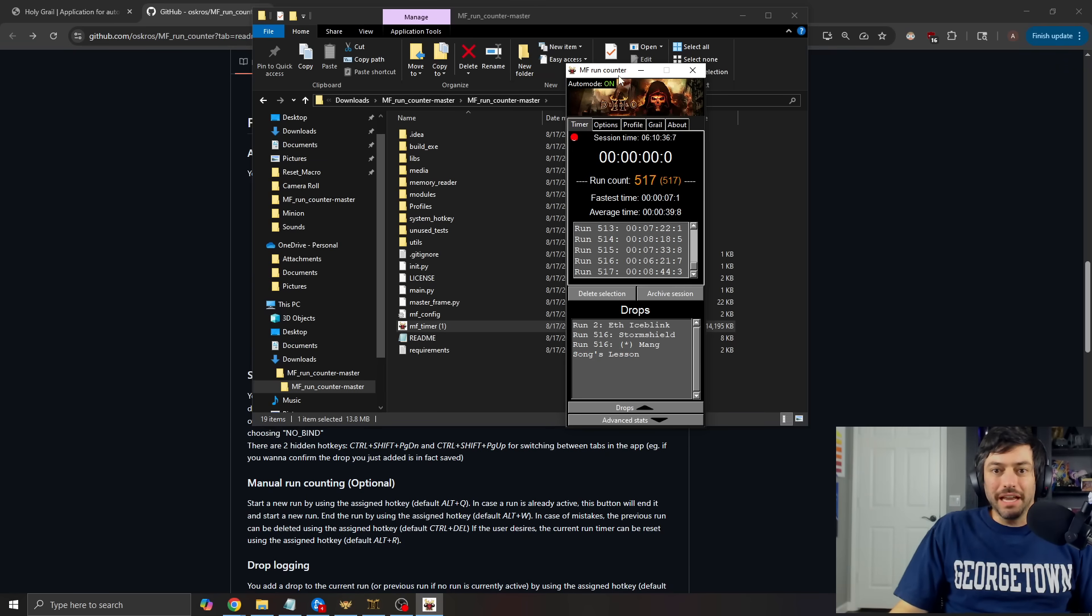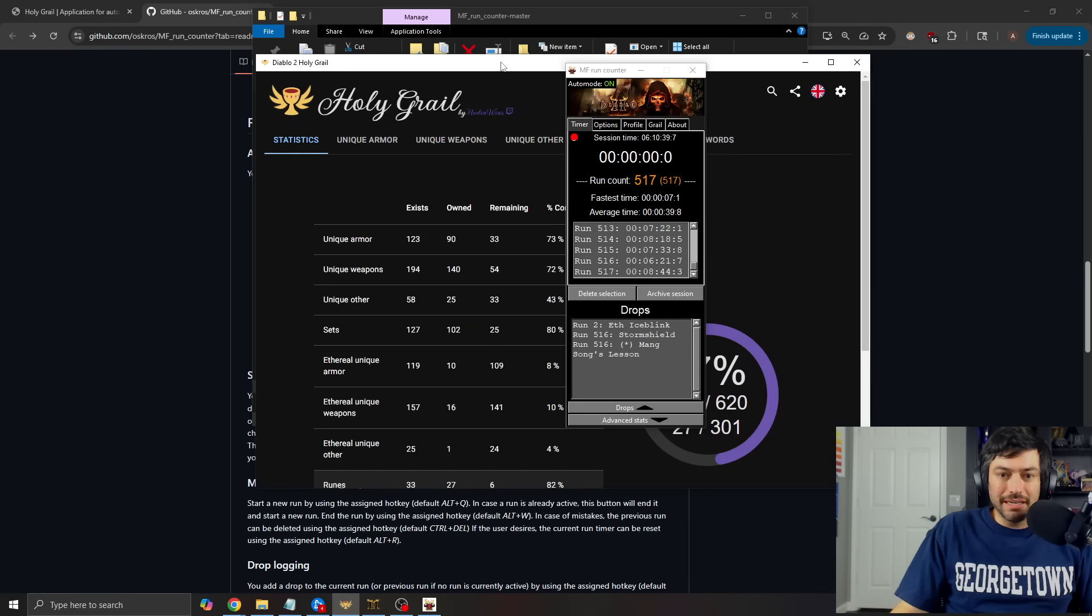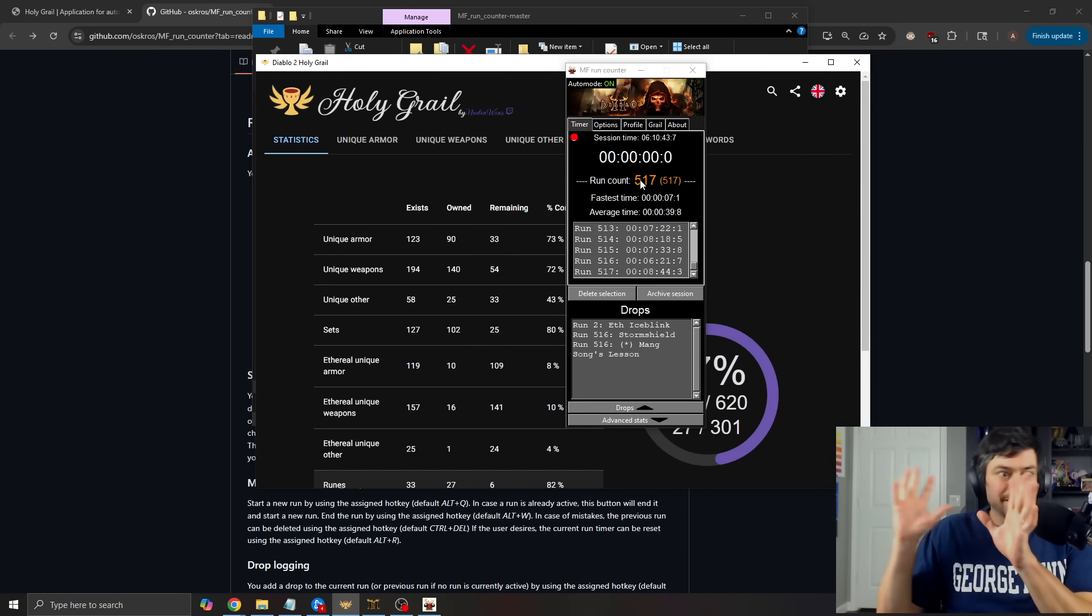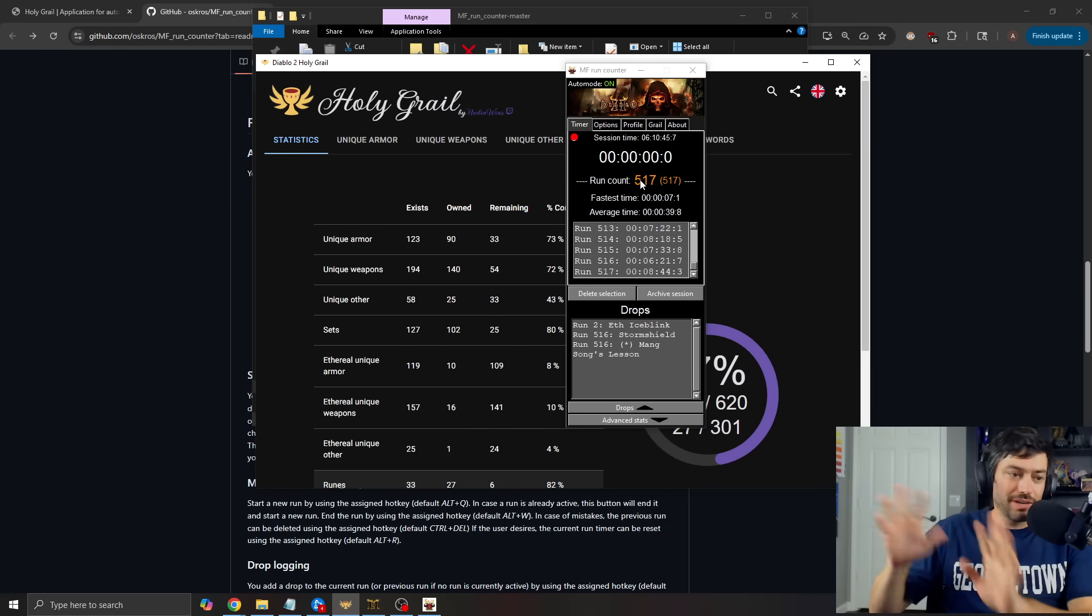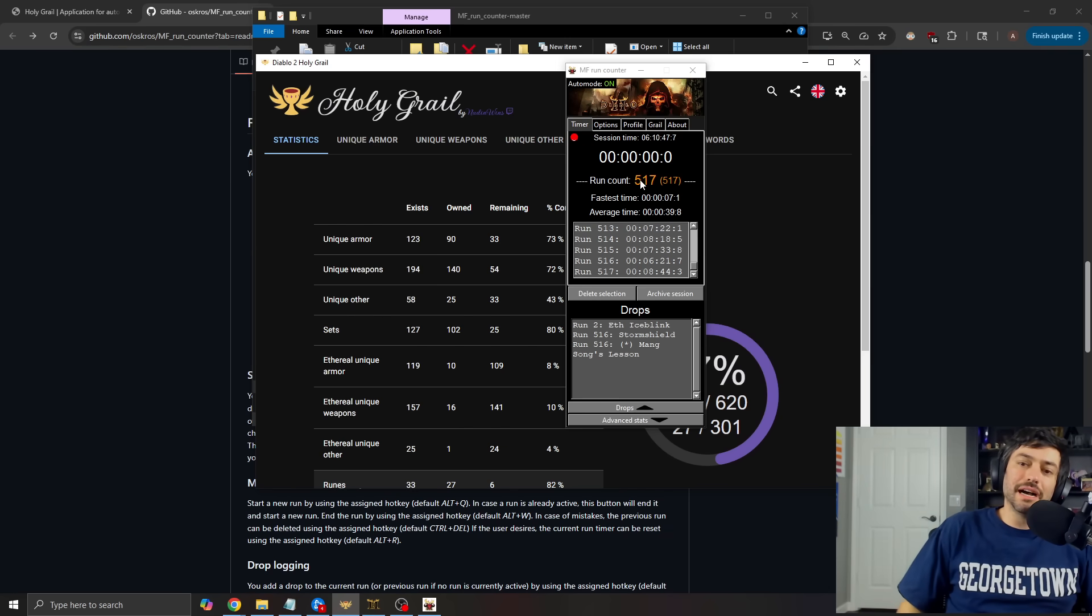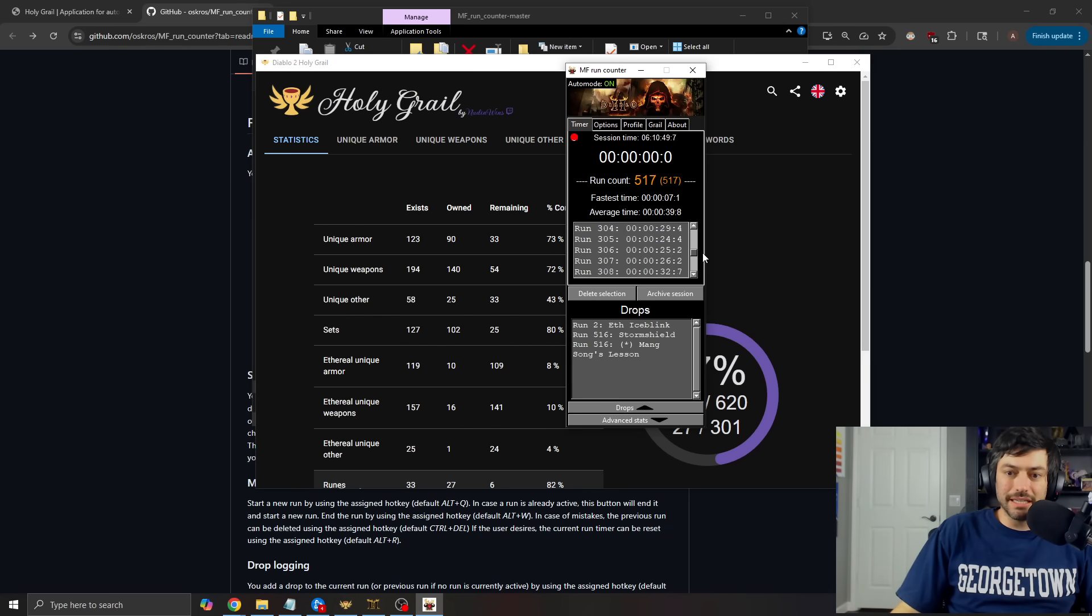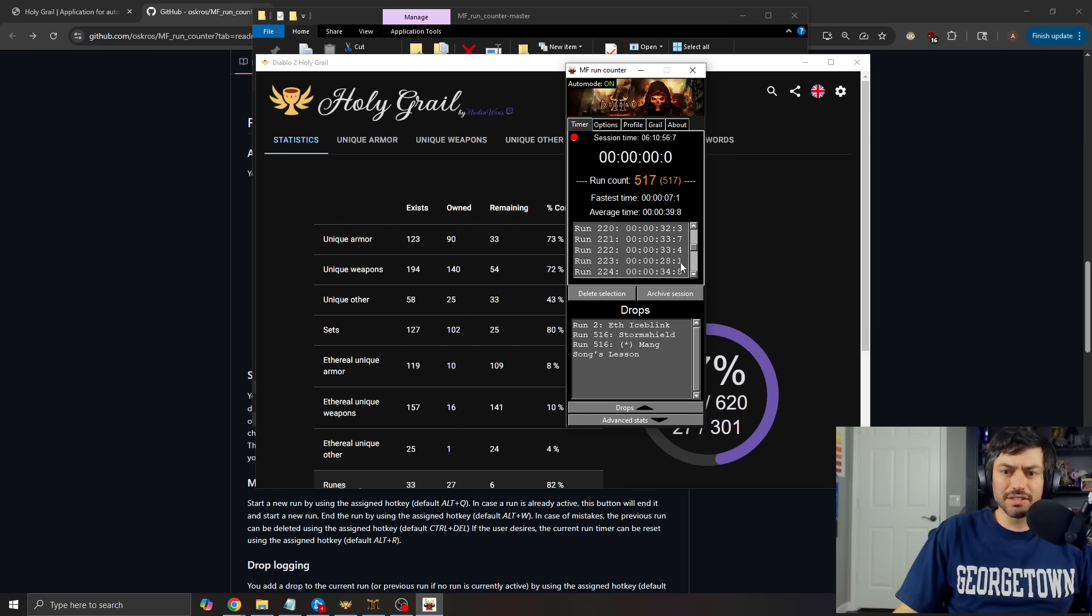So anyways, those are the two apps that I like to have running kind of when I'm doing stuff, especially if I'm doing like a run counting, a 500 runs of this, a thousand runs of this. It can be nice and it can be good to see, you know, what's your average time. How long is it taking you to do each of the runs that you're doing? Just all of those pieces.